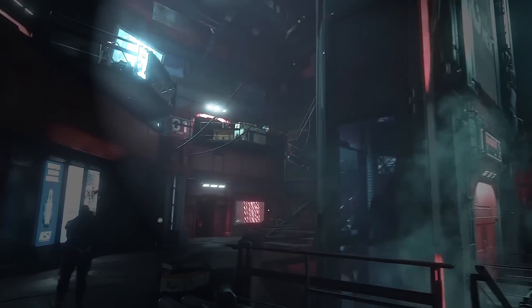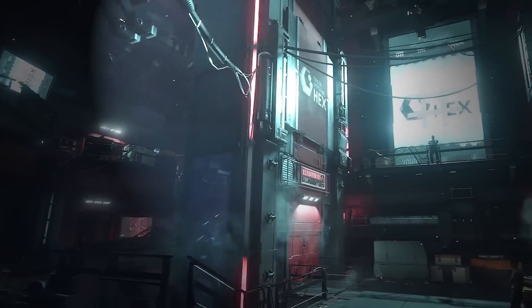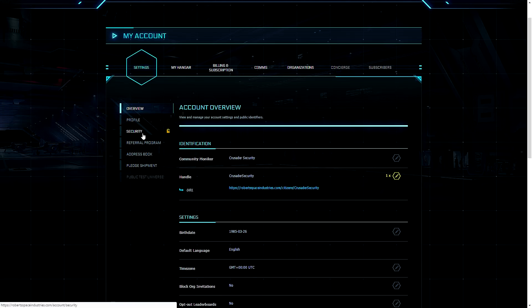So how do you set it up? It's actually pretty simple. You go into your account, log in as you would normally, then when you go to settings in my account on the RSI website, there's a new tab here: security. Click on that.